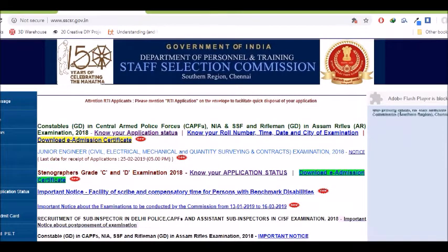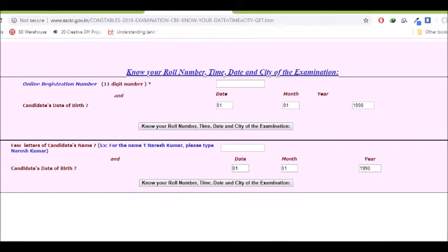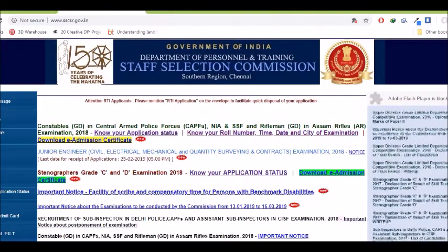Next, know your role number, time, date and city of examination. If you click on this, you can open the candidate name, date of birth or registration number, date of birth. First, choose ACT so that you can plan your traveling status.